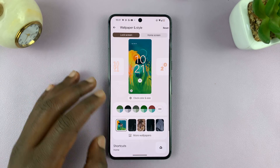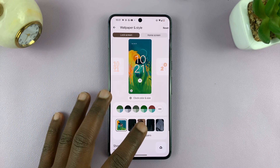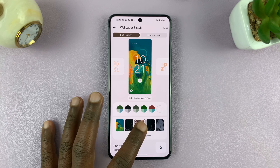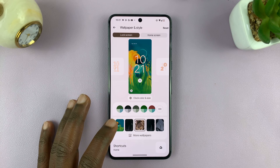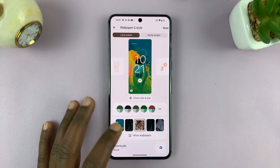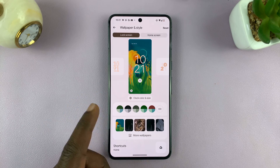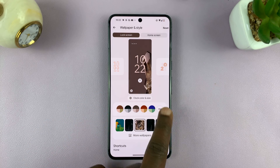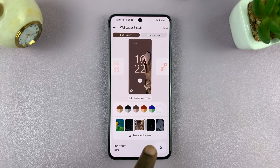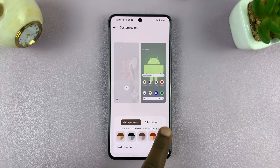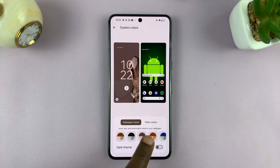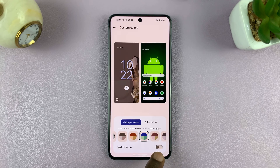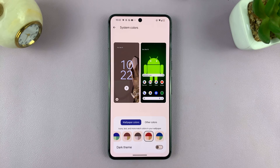If I change the wallpaper, then I might have a different set or a different collection of accent colors that I can choose, and I can see the previews there.